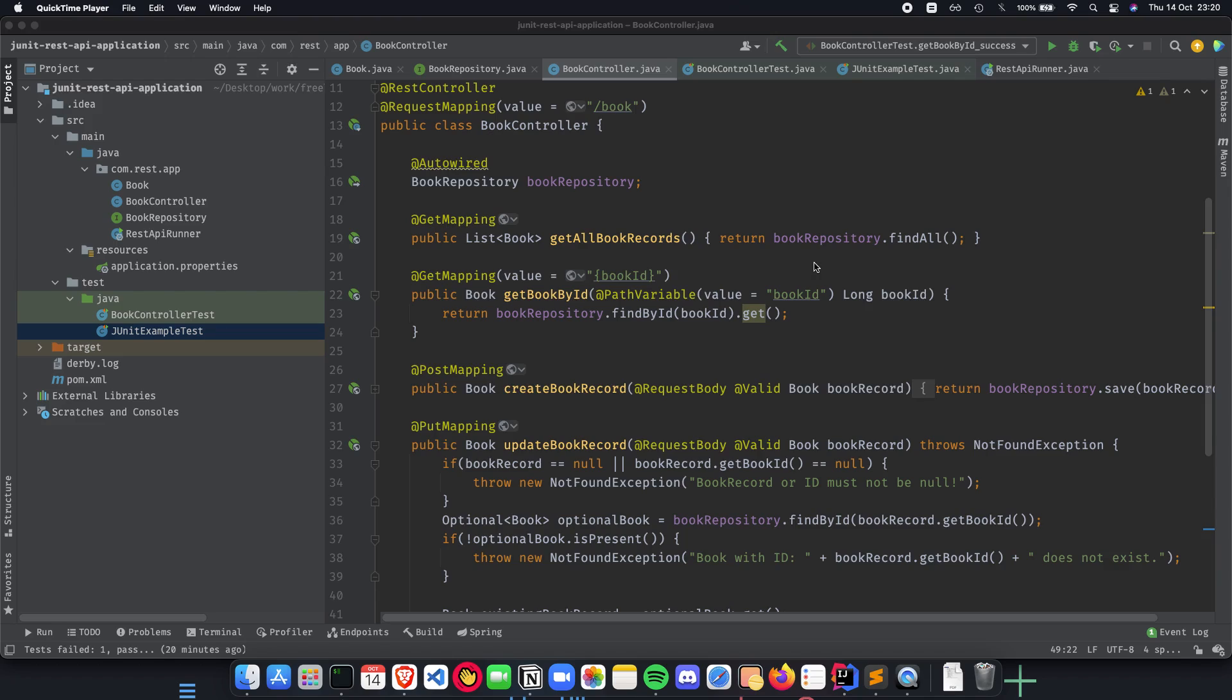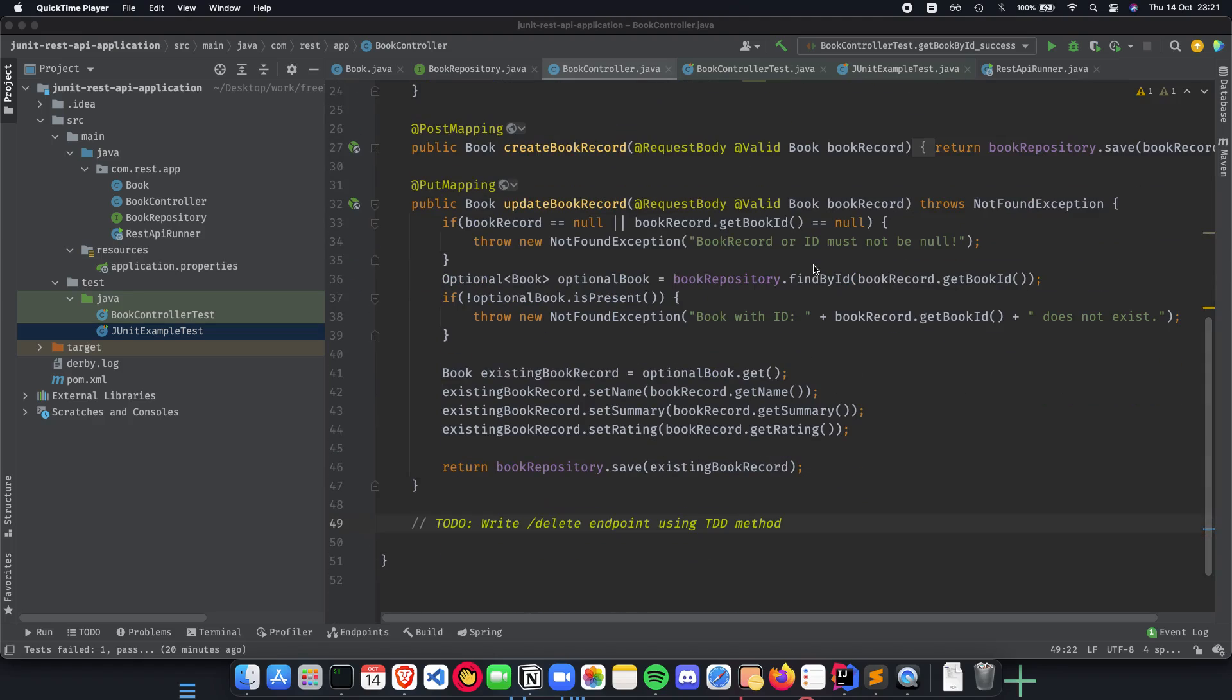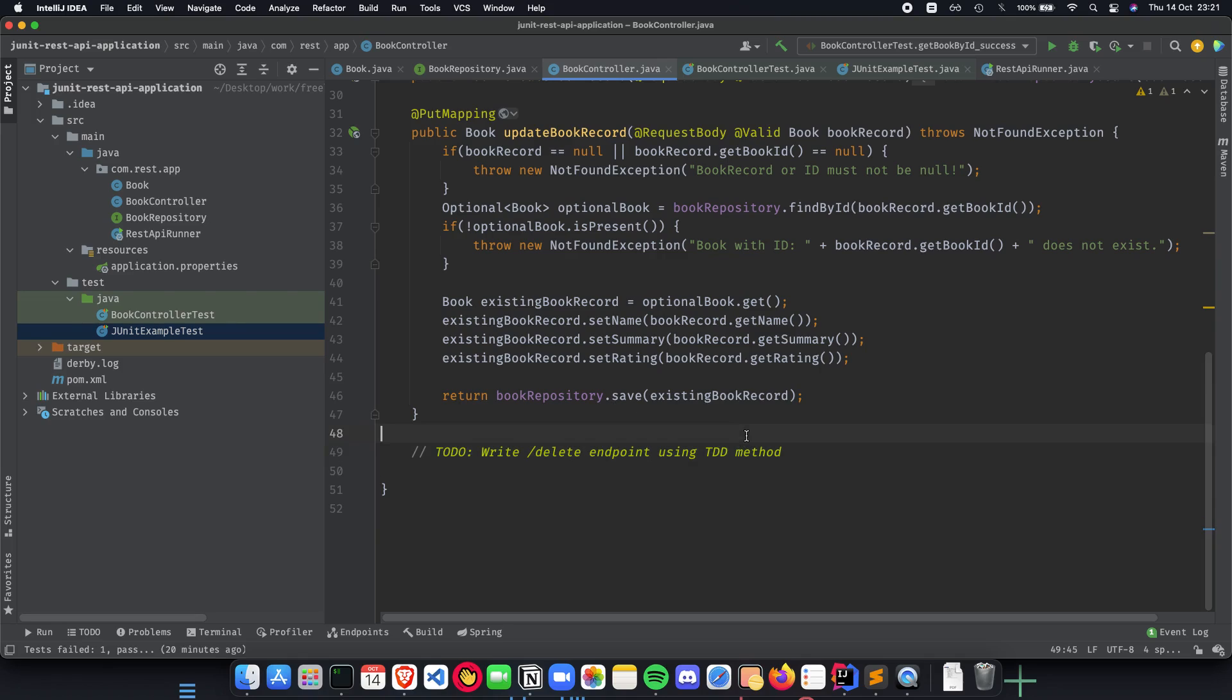In the previous videos we have learned about how to write unit tests for our pre-written API methods: get all book records, get book by ID, create book record, update book record, and so on. But we have left out writing the delete endpoint using the TDD method, which is the test driven development method.